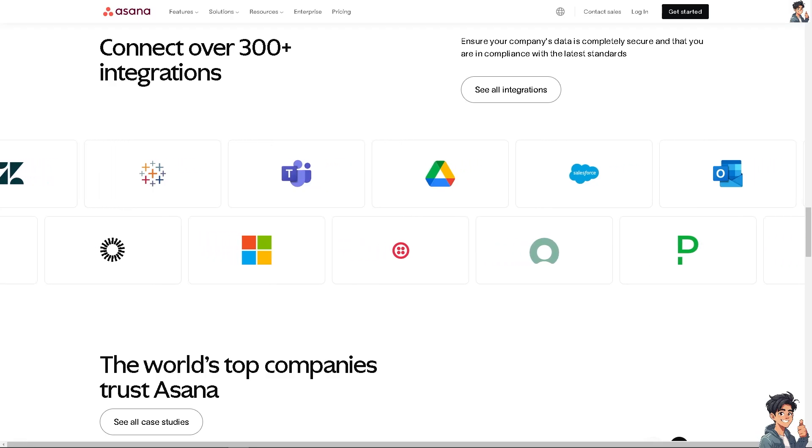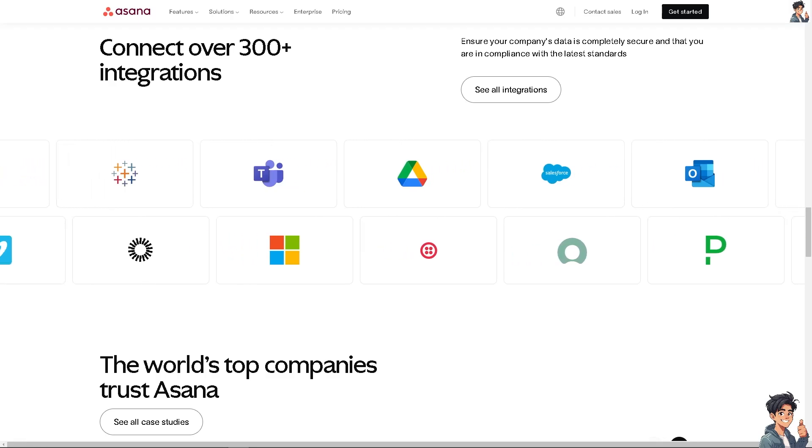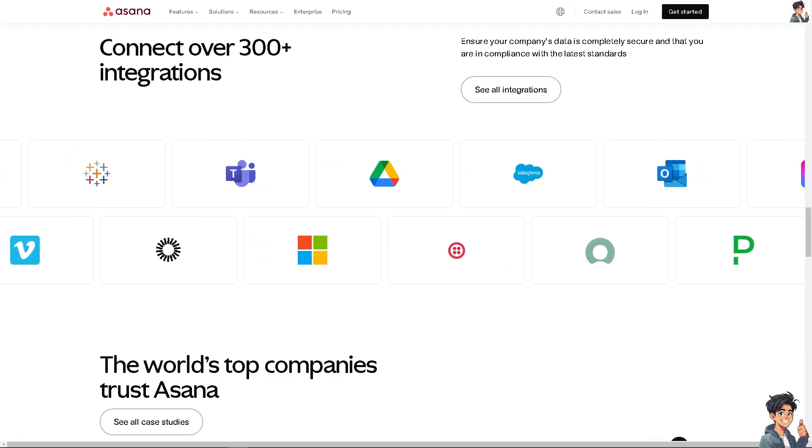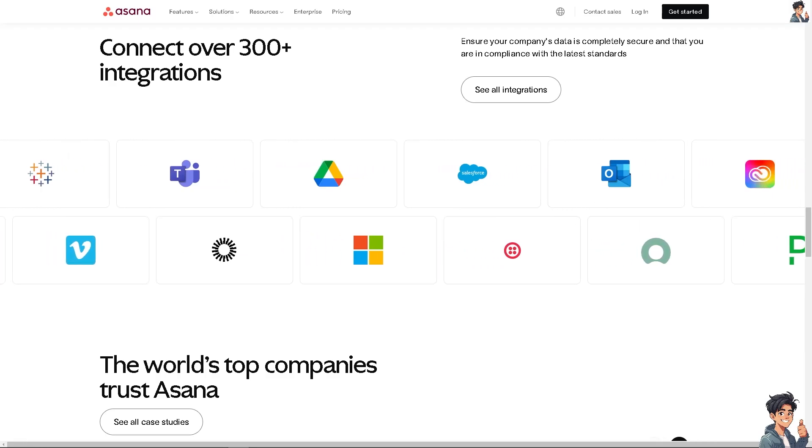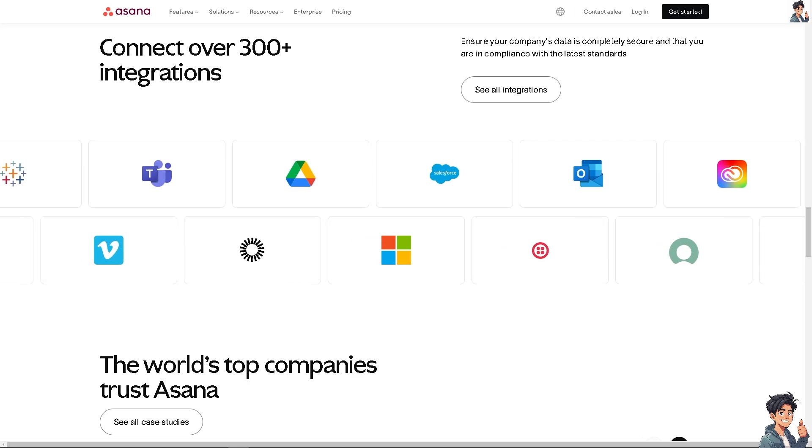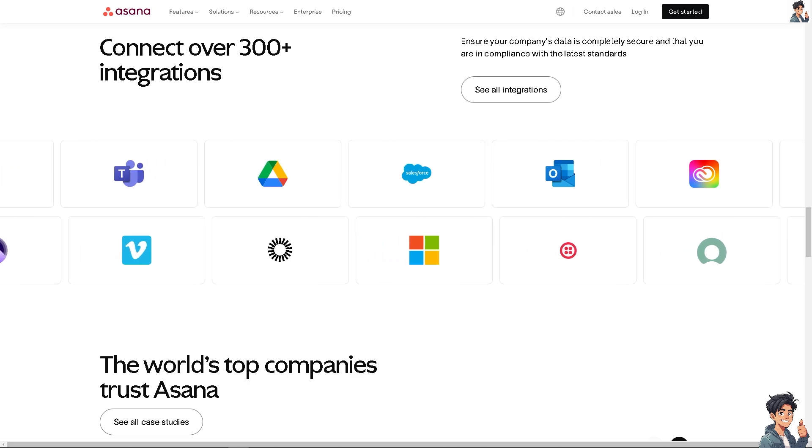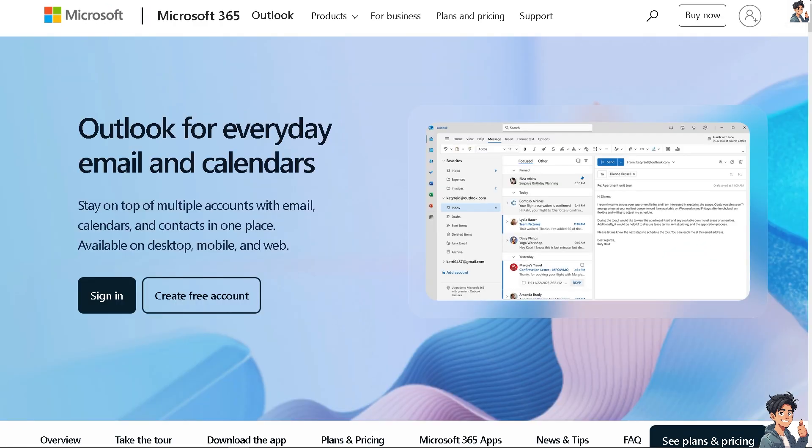Welcome back to End This Guides. In today's video, we're going to show you how to connect Asana to Microsoft Outlook. Let's begin. The first thing you need to do is log in using your credentials.